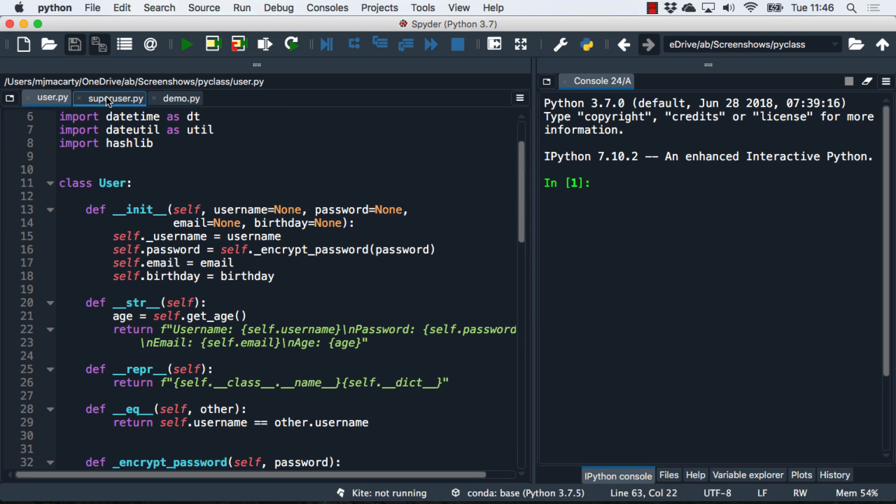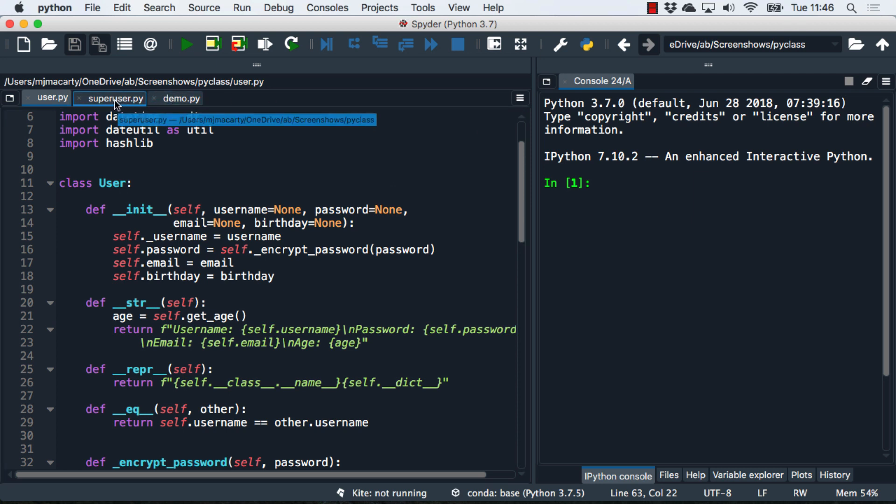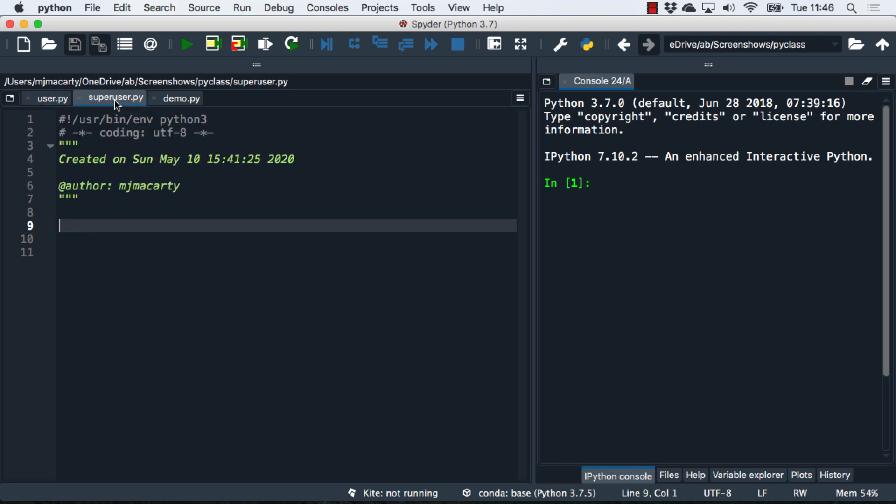I went ahead and made two new files that are empty at the moment. Let's take a look at the super user, and we're going to use this to exemplify inheritance. Inheritance is probably one of the most powerful aspects of object-oriented programming.